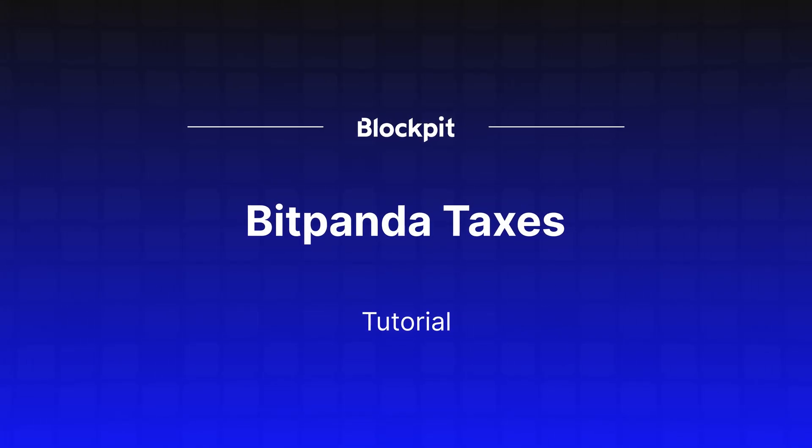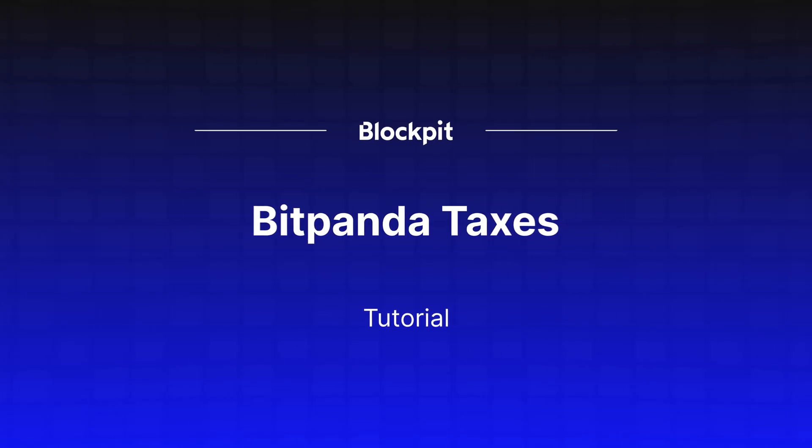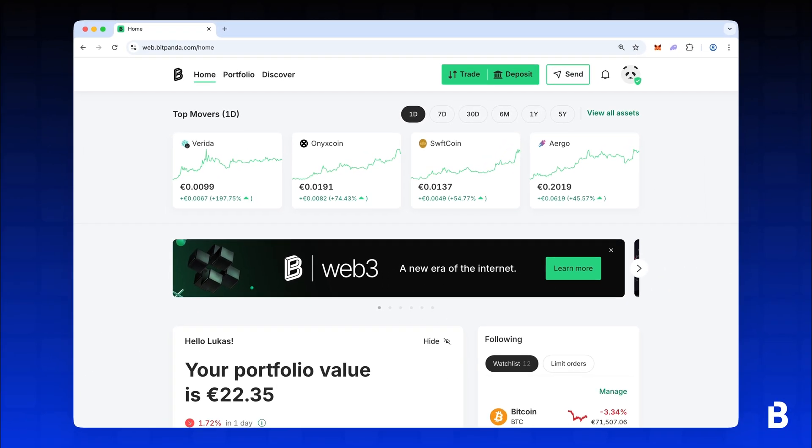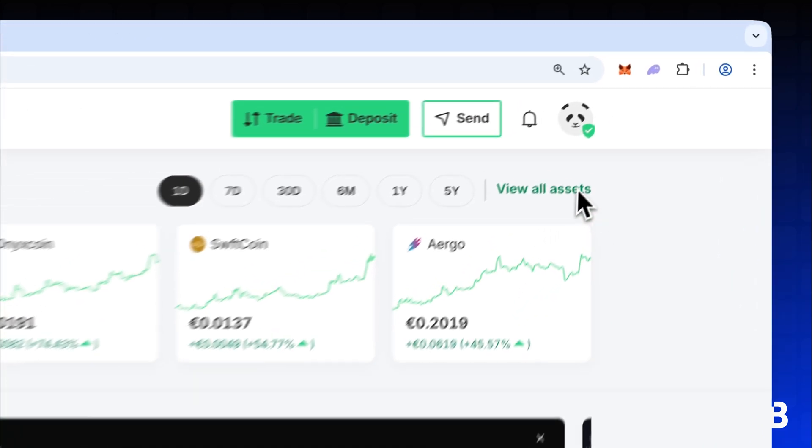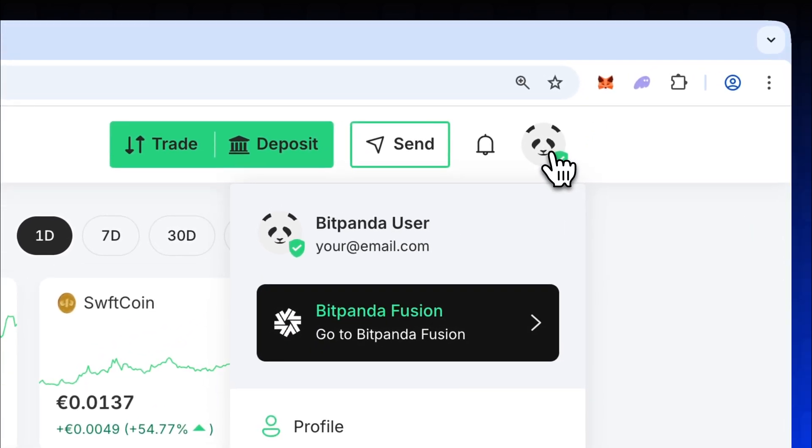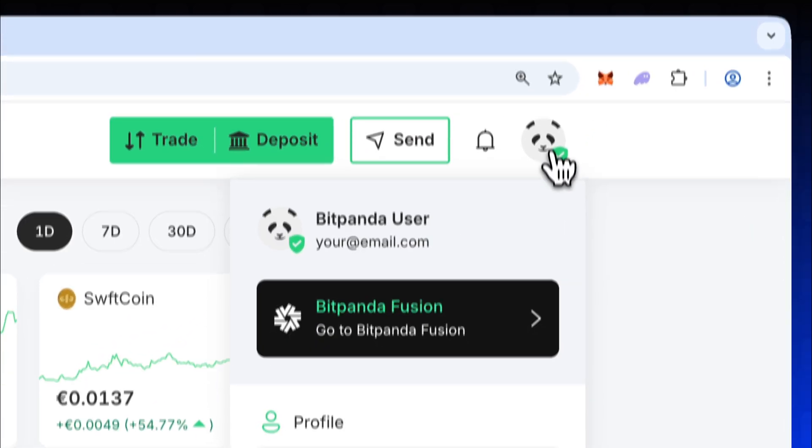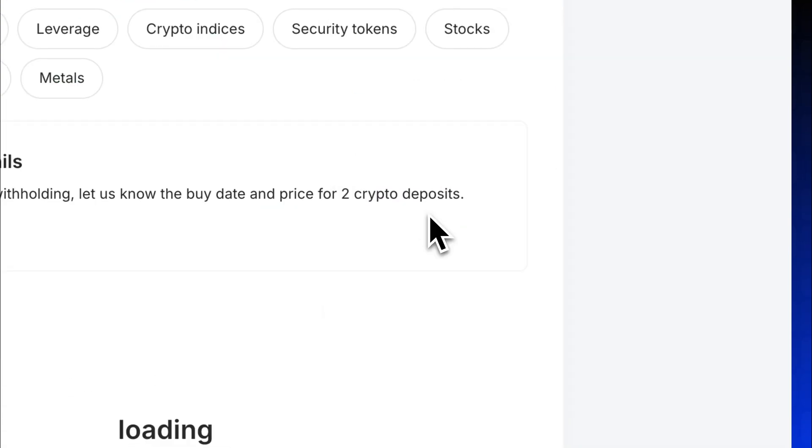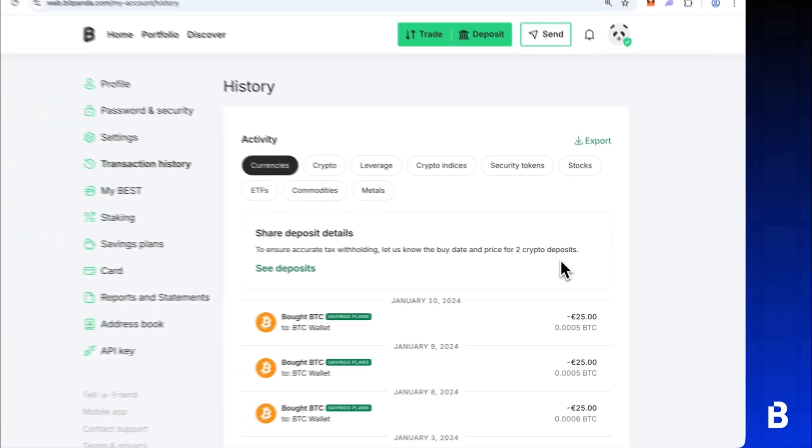Bitpanda Taxes Made Easy – with Blockpit. To get started, log into your Bitpanda account and click on your profile in the top right corner. From the dropdown select Transaction History.